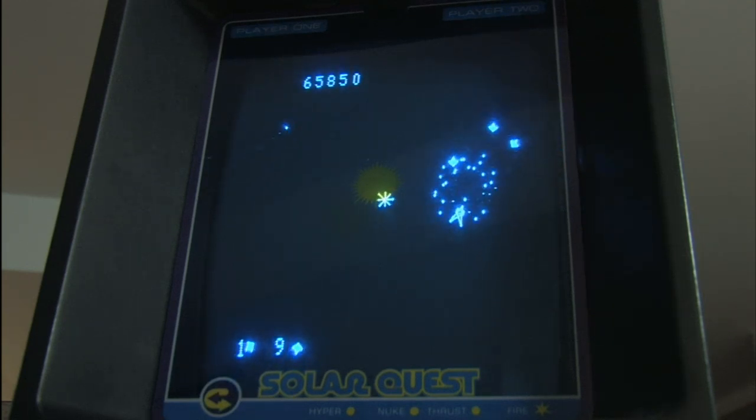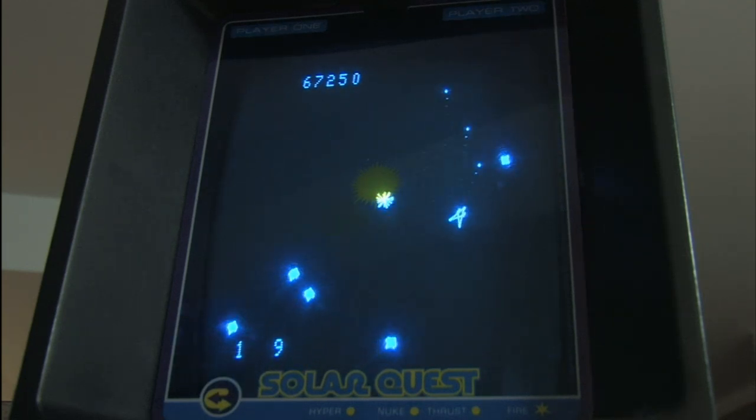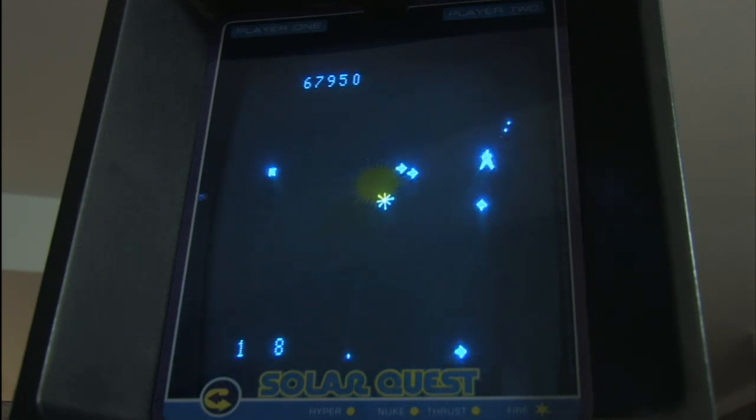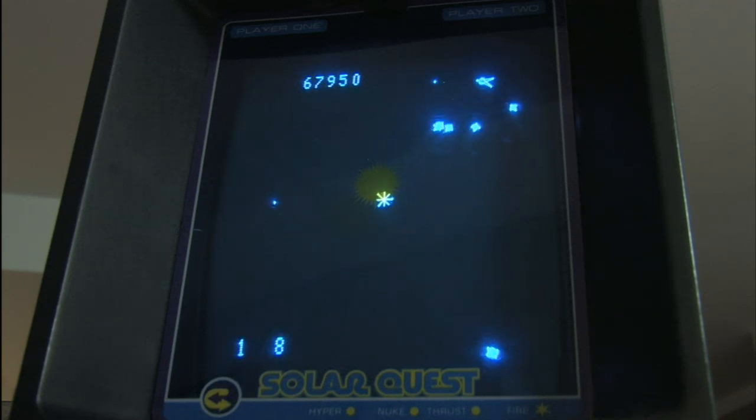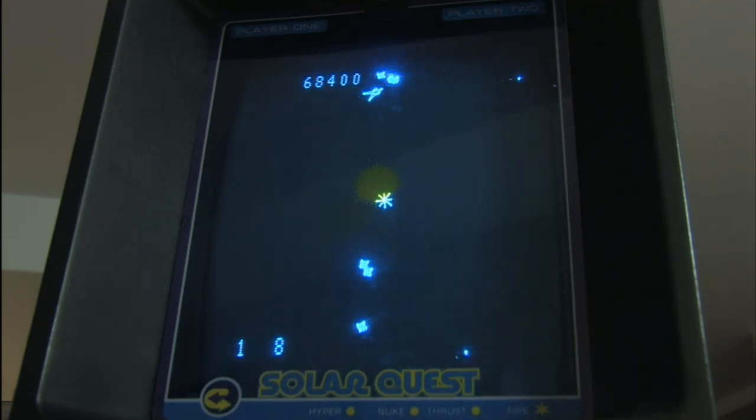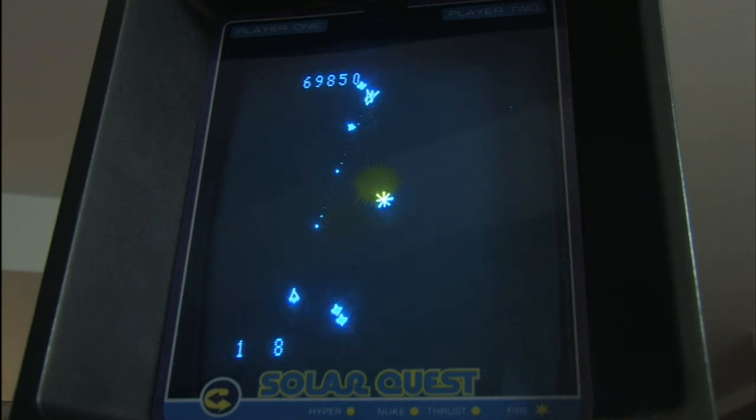It even has hyperspace and nukes. Nukes on the Vectrex. It brings a tear to my eye, it's so wonderful.